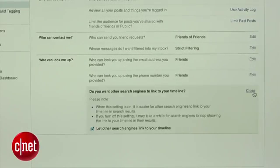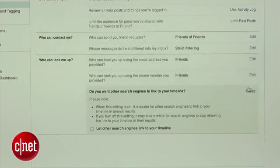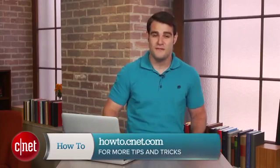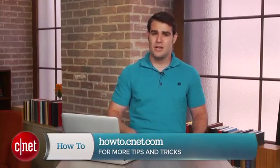In the Privacy Settings, simply click on the Edit button next to where it reads 'Do you want other search engines to link to your timeline?' and make sure the 'Let other search engines link to your timeline' box is unchecked.